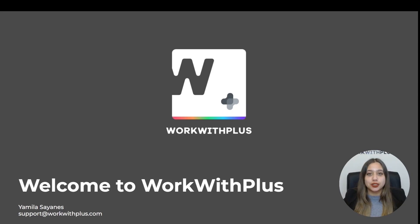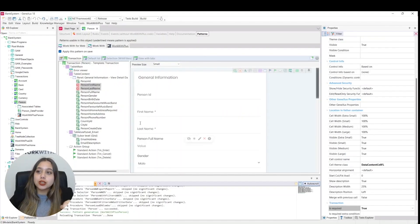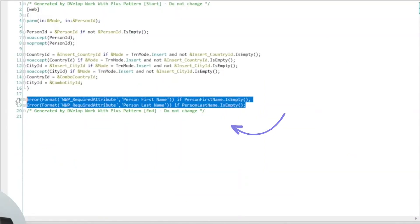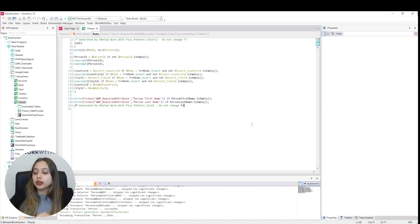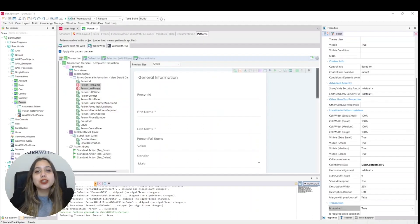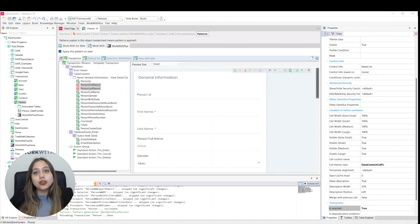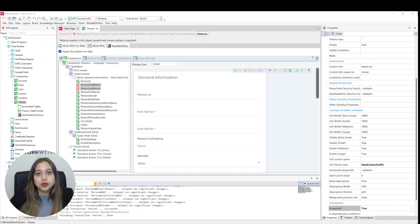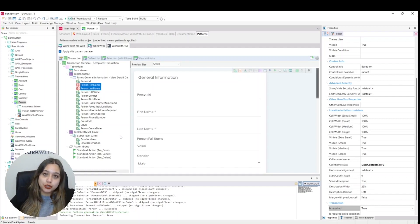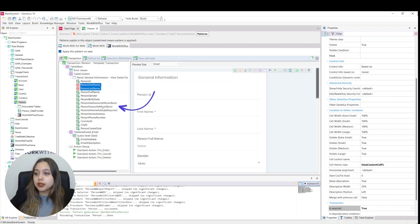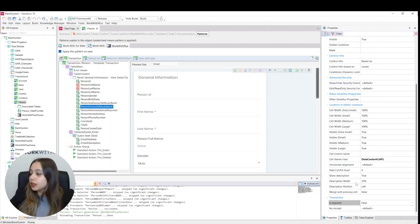When applying the pattern we will see that an error rule has been added to validate this. Now we want the person favorite music band attribute to be required only when the person home address required attribute is true. For this we have to go to the is required extra condition property. We click on person favorite music band and go down so that is required is set to true.